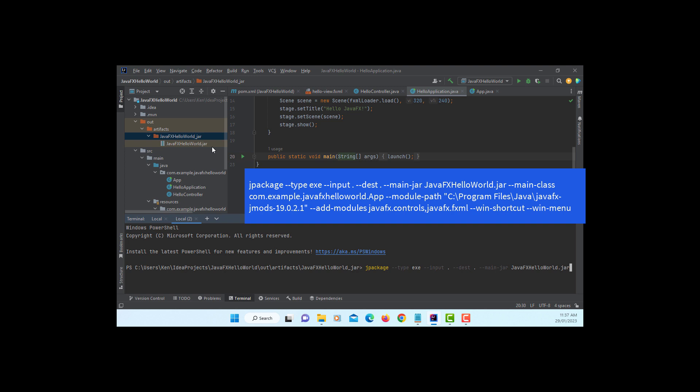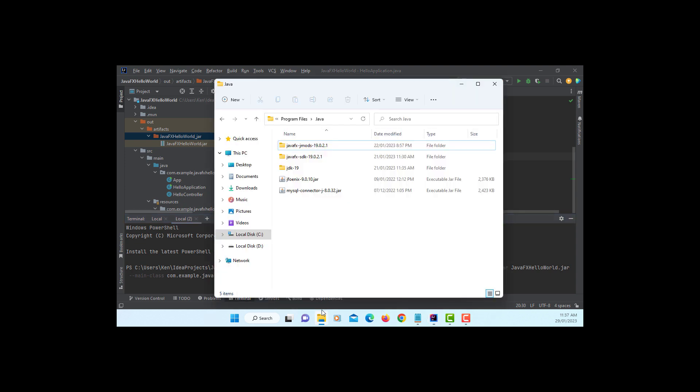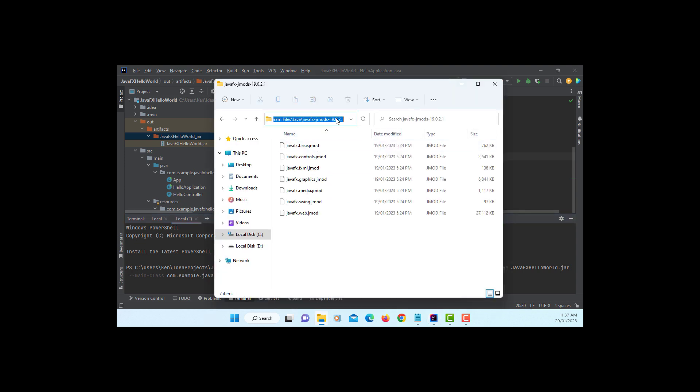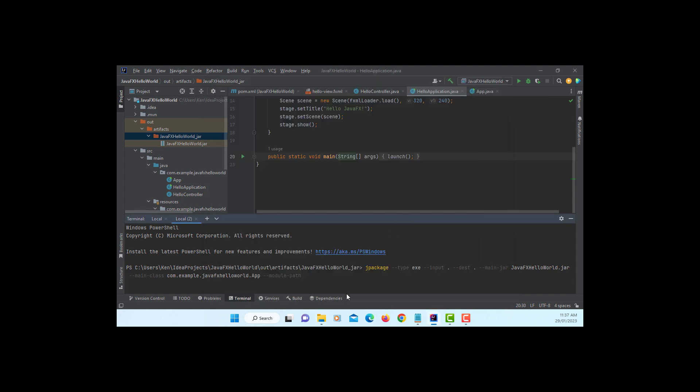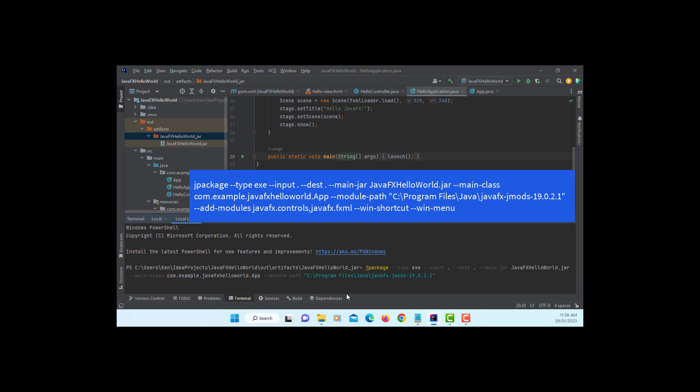Main class, this is going to be on the package. Then my main class is app. So .com. So it will be com.example.javafx.helloworld.app. Module path, this is the way you are going to point to JavaFX Jmods. Let me copy that path. Paste it with double quotations because there is a space within the path.